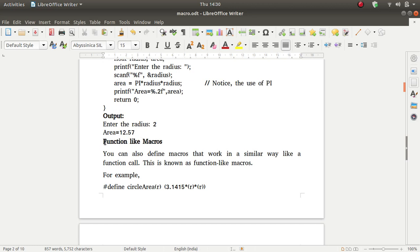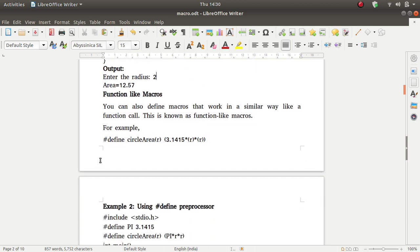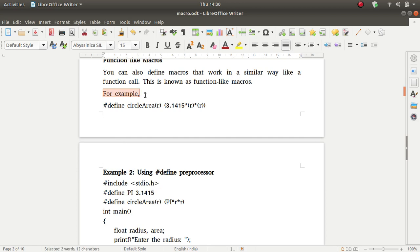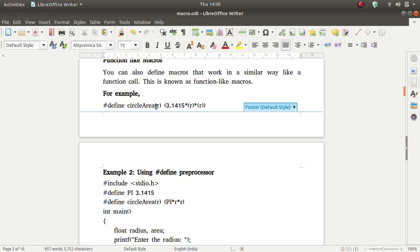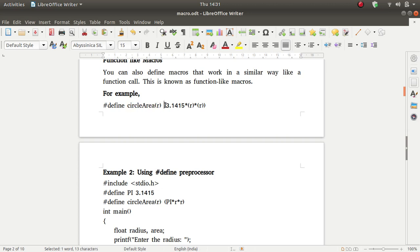The output is area is equal to 12.57. Now the second type: function-like macros. You can also define macros that work in a similar way to a function call. This is known as function-like macros. For example, suppose we write #define CIRCLE_AREA(r), where r is the argument passed to the macro.